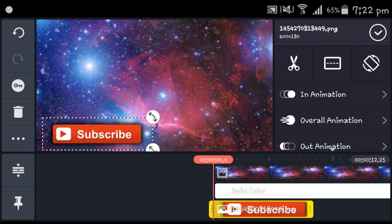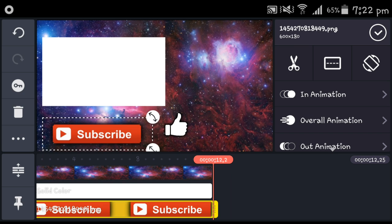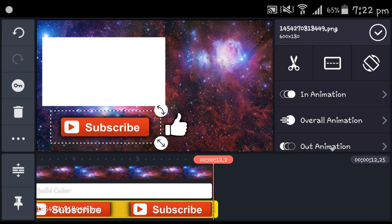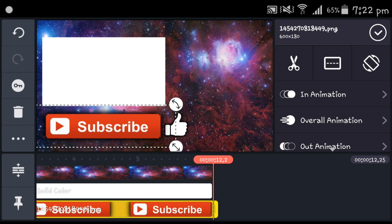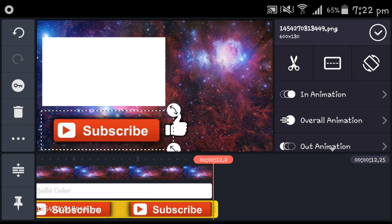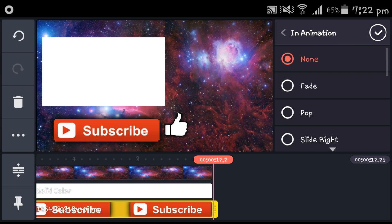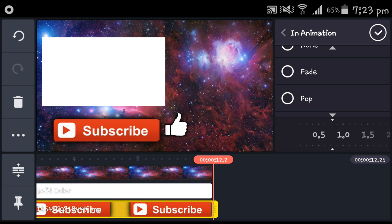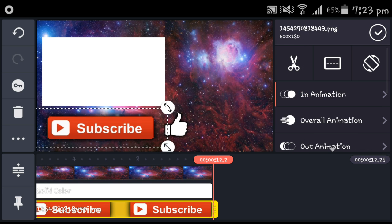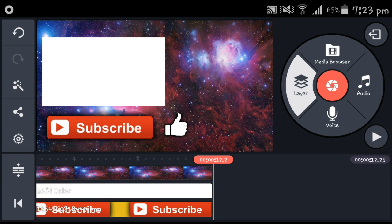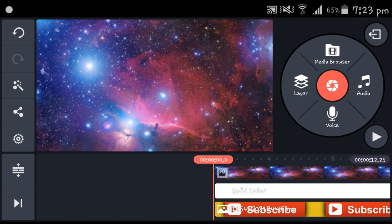Head back to 'Pictures for Outro' and get the subscribe button. Make it as fitting as possible, go to in animation, set 0.5. It depends on you if you want to give it an overall animation — it's your choice.